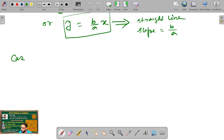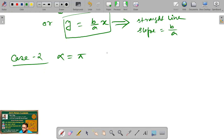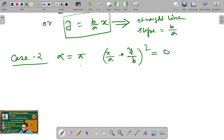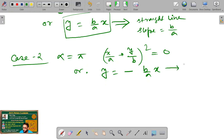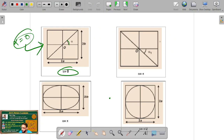Case 2: when α = π. Equation 3 takes the form (x/a + y/b)² = 0, giving y = −(b/a)x. This is the equation of a straight line with a negative slope of −b/a. So for α = π, the equation of the ellipse is converted into a straight line having a negative slope.